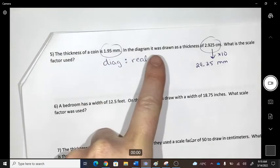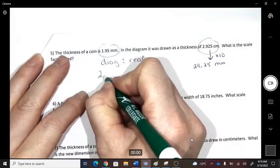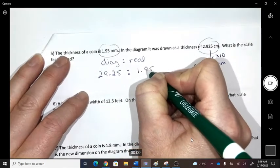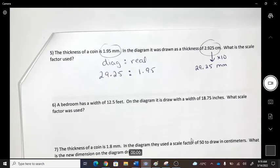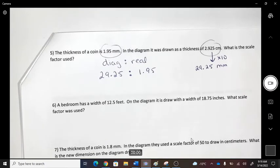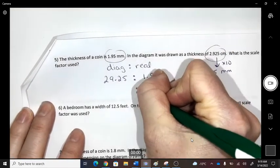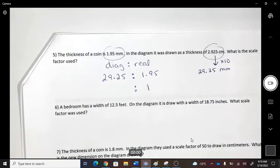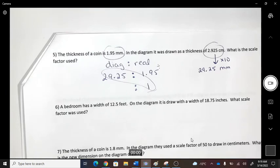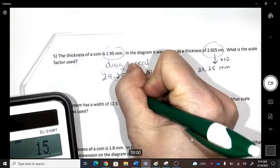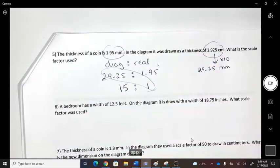So the coin thickness on the diagram is 29.25 mm, and the real-life measurement is 1.95 mm. We set up diagram to real: 29.25 to 1.95. Change the smaller value to 1 using times-divide. That gives every 15 mm on the diagram as 1 in the real world — meaning the real object is smaller than the diagram.